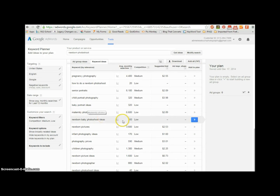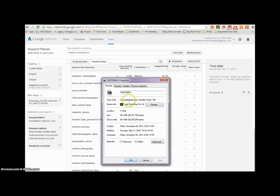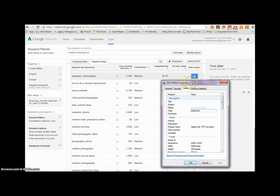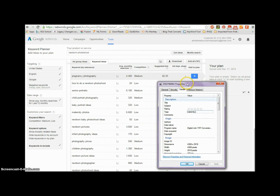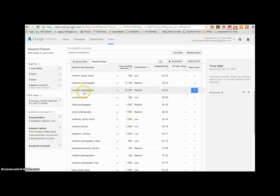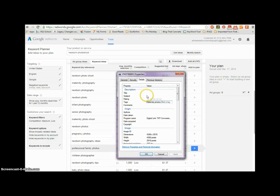So we have maternity photos because this is good. Let's go into the Details section and do tags. We're going to add 'maternity photos', then a new tag. Let's go back up — I know 'newborn photography' is a good one. So let's do newborn photography.